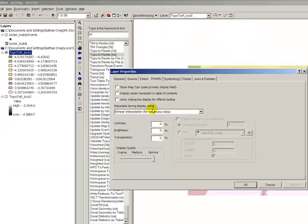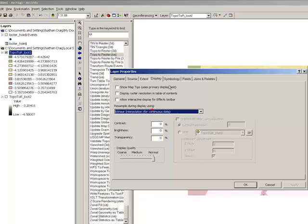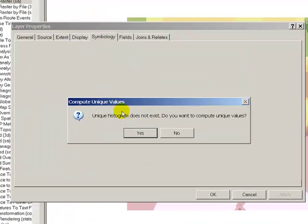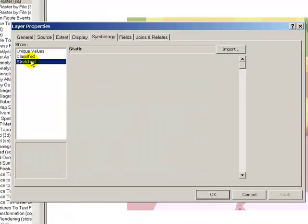Close this. Want that to be bilinear. Now we don't need to compute a histogram, but yes, we want this to be stretched.